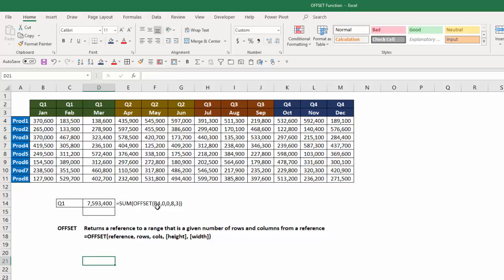So again, here's the formula. I use the offset function. I use B4 as my reference point. I went down zero rows, over zero columns, made it eight rows high, three columns wide, and it added the values I want.